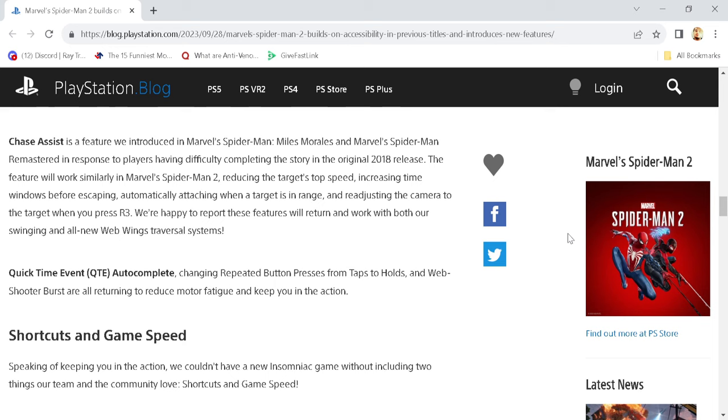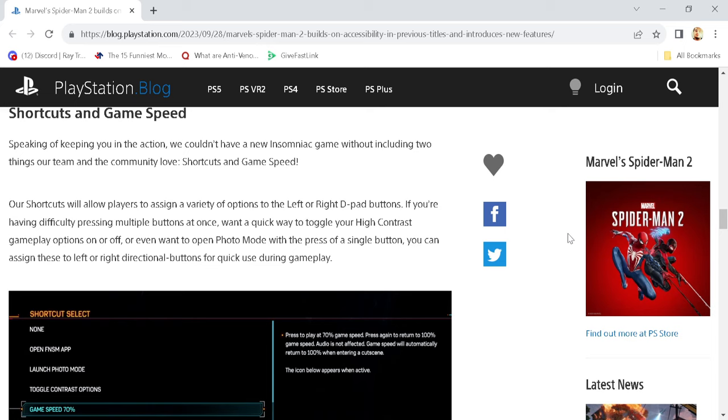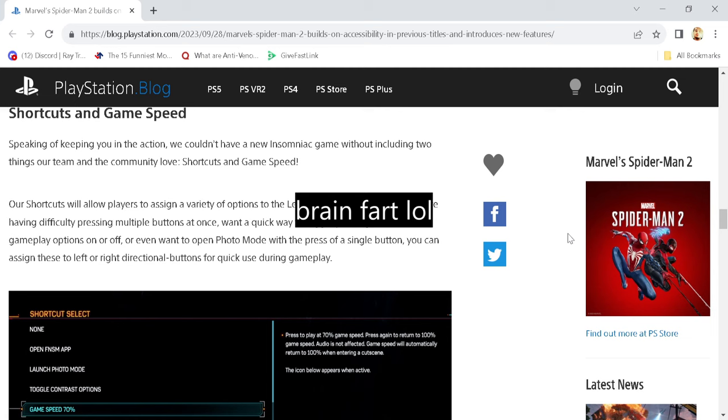And then you've got QuickTime Event Auto-Complete, which is pretty bloody sweet, you know what I'm saying? Oh my god! Wow! Shortcuts and game speed. Speaking of keeping you in the action, we're going to have a new Insomniac game that includes two things our team and the community love: Shortcuts and game speed.